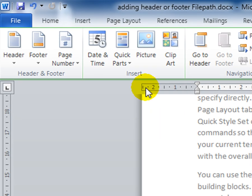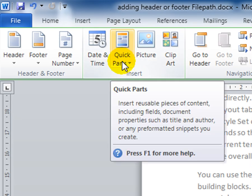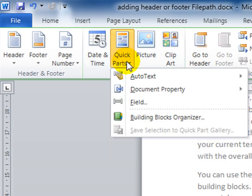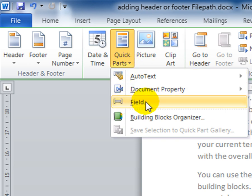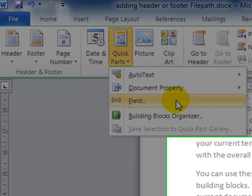And up the top on the left hand side, I'm just going to click on quick parts. In here, I'm going to choose the field option.